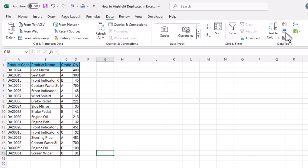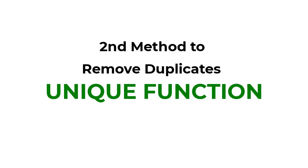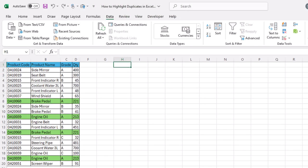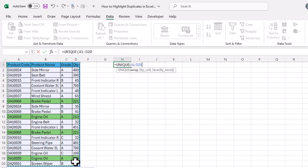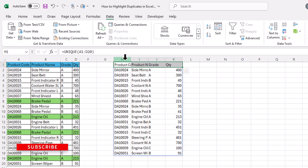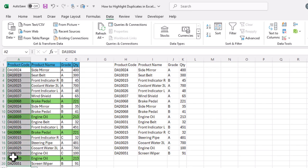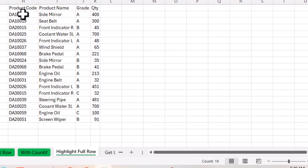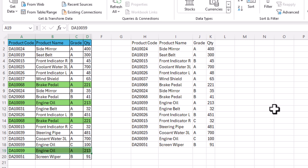The second method to remove duplicates is using the UNIQUE function. Type =UNIQUE( and select the full dataset, close parenthesis, and press Enter. The result contains no duplicates. The original data had 19 rows, but after applying the UNIQUE function the result has only 17 rows — meaning the two duplicate rows have been removed.